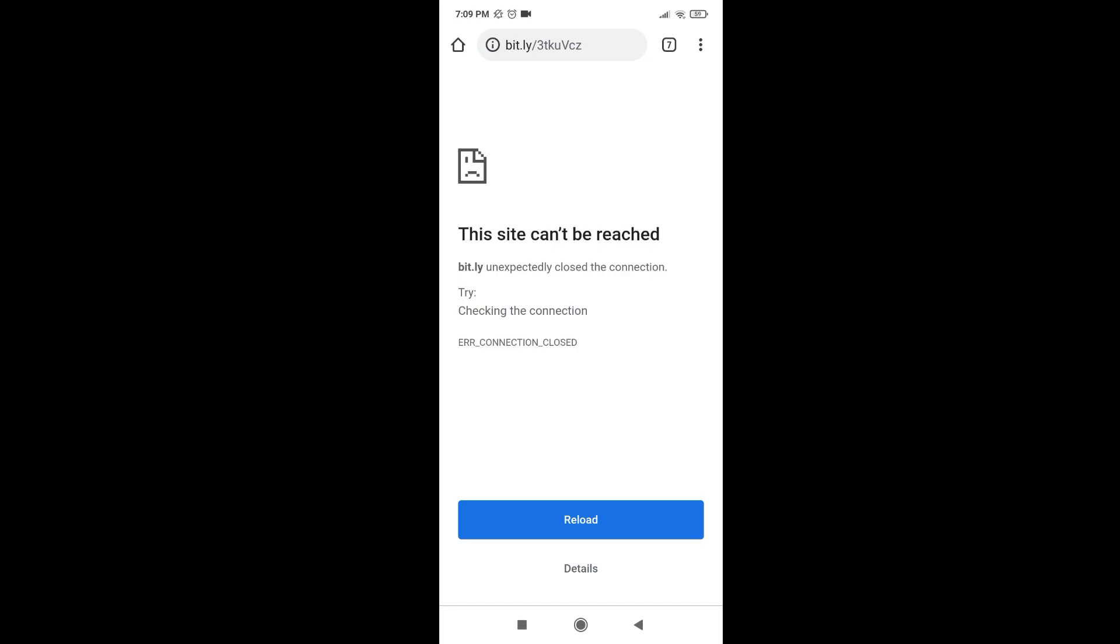Yeah, this is the problem. This site can't be reached, and Bitly unexpectedly closed the connection. Try checking the connection, you know, connection closed. So why does this problem happen? Today I'm going to fix this.